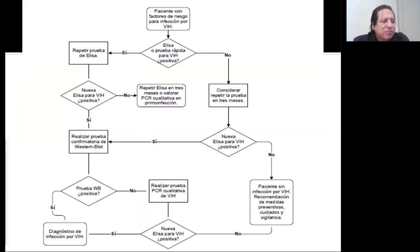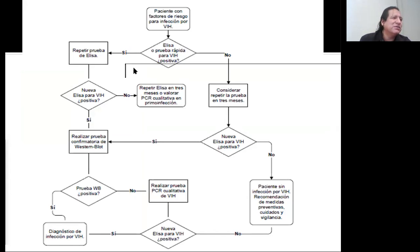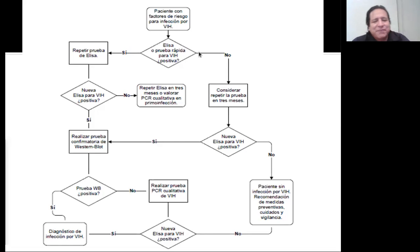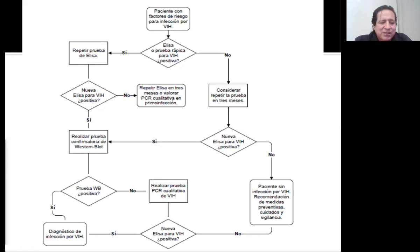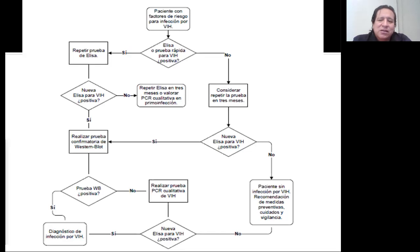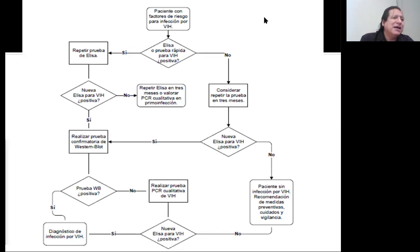Este es un esquema de cómo llegar al diagnóstico — no es el único, hay varios. Paciente sospechoso: cualquiera que haya tenido un factor de riesgo, como una persona que ha tenido contacto sexual sin protección — sin preservativo — con una pareja ocasional; el hecho de haber entrado en contacto con sangre — como los trabajadores de salud —; o sujetos de violación, donde obviamente no sabrás si la otra persona está contagiada. En ese caso, el paciente se va a hacer ya sea el ELISA o una prueba rápida.